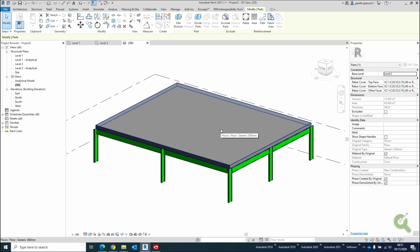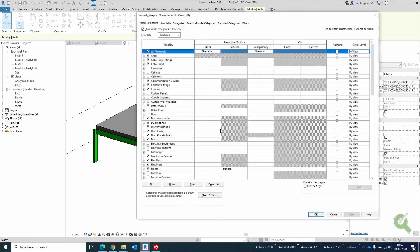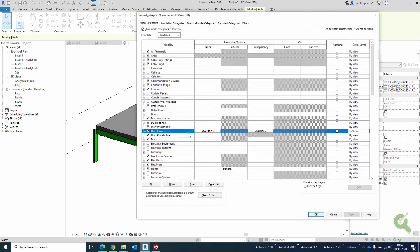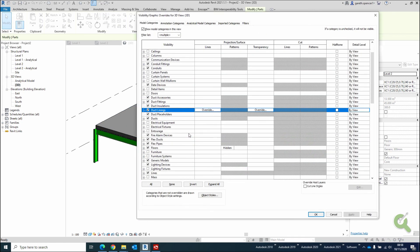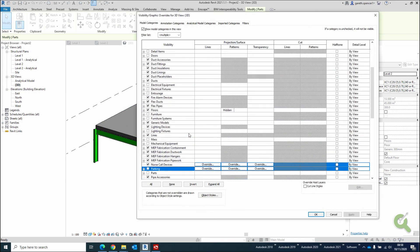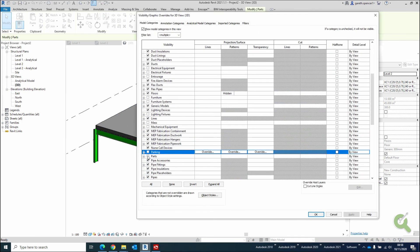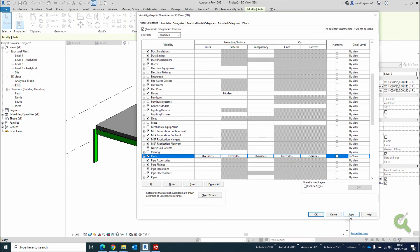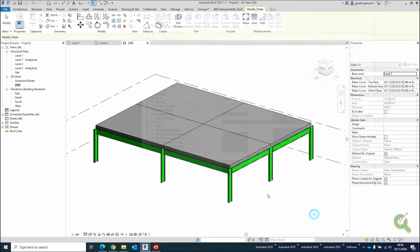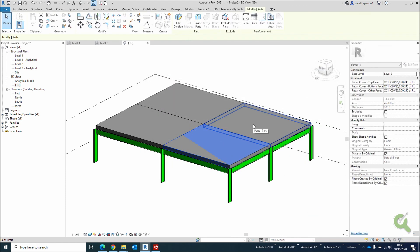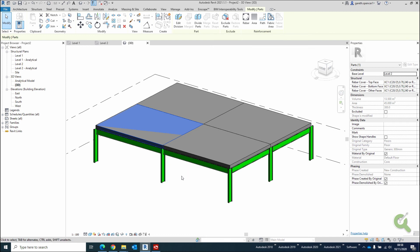Now all I need to do is go into my visibility graphics, come down to parts, turn on parts, hit apply, OK, and you'll see it's now divided down into individual segments. I hope you found that useful. Thanks very much.